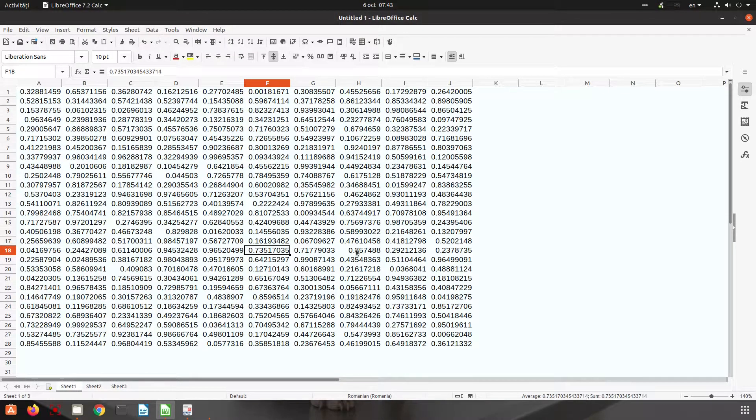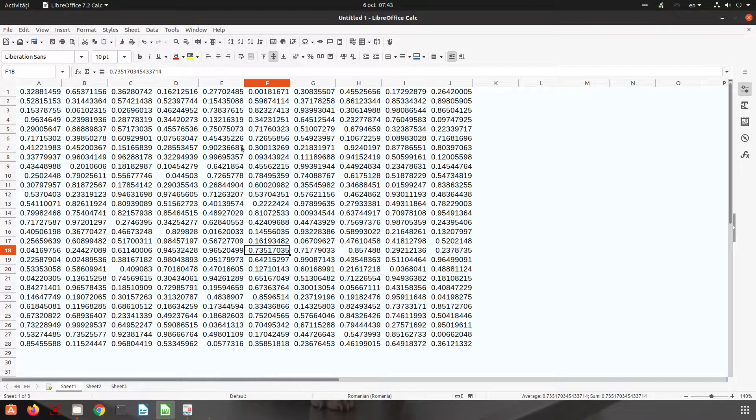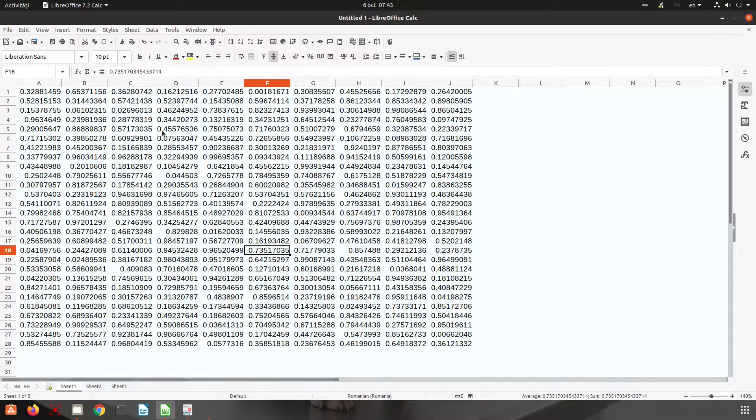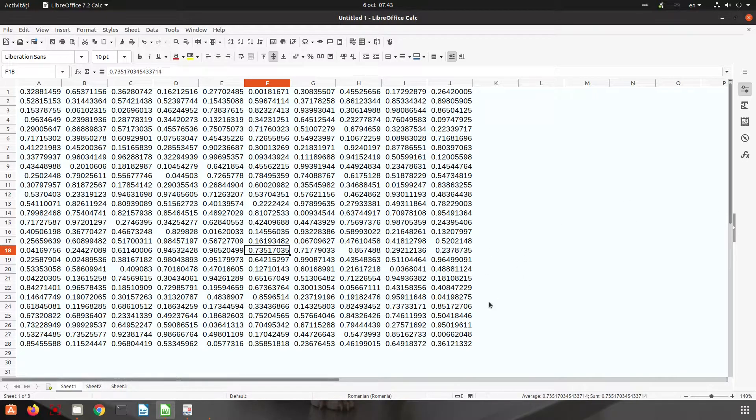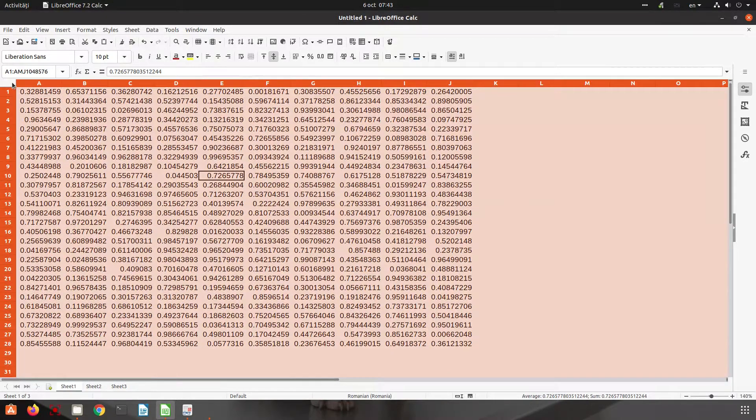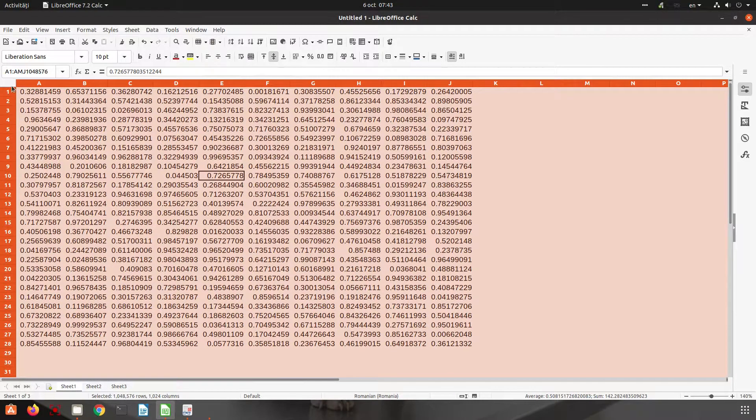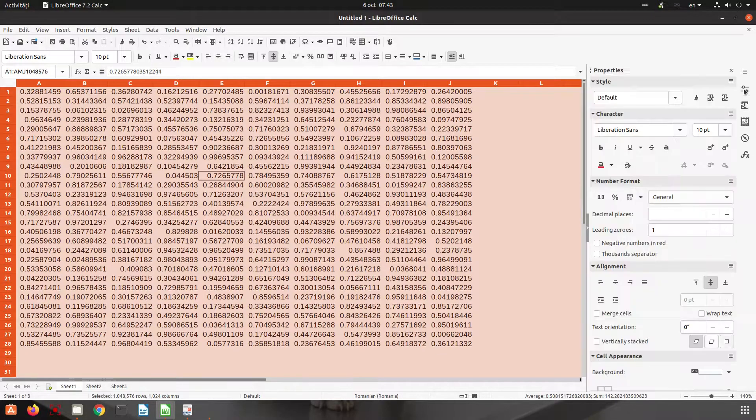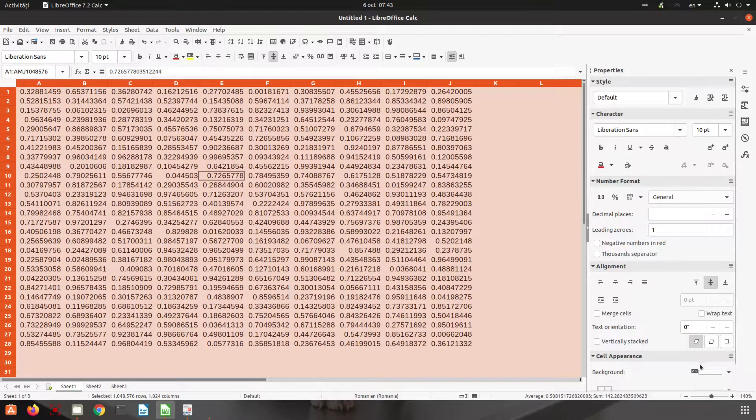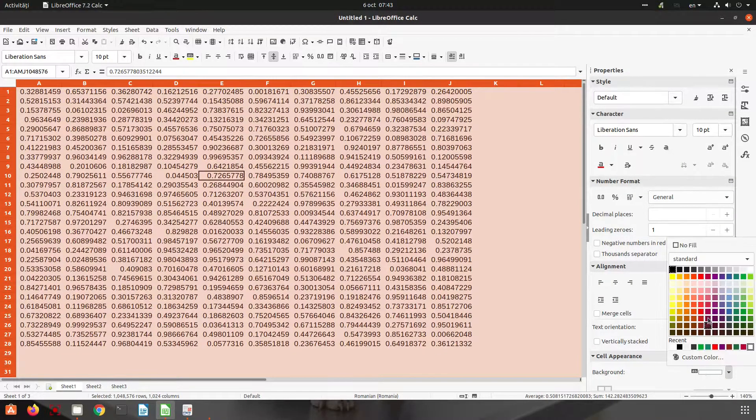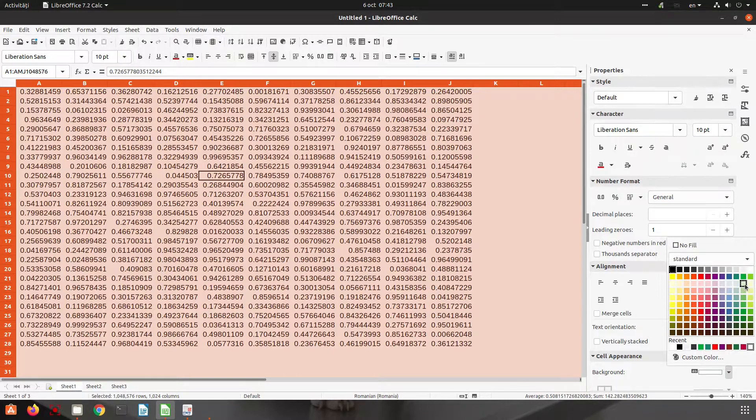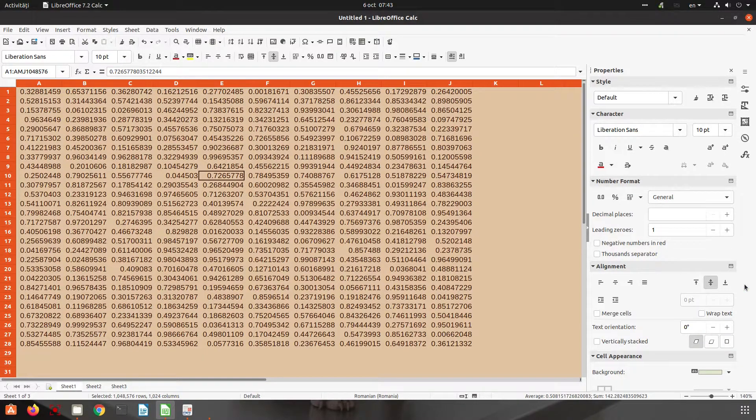Now let's suppose I want to change things. I want to personalize them. I can very easy click here in the corner and go here and change the background. For example, I want this green.